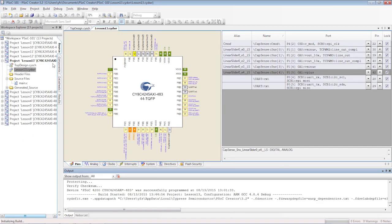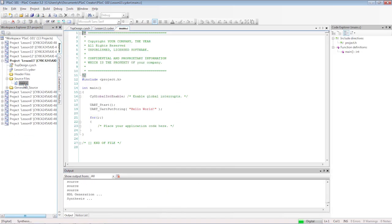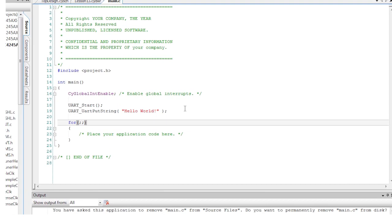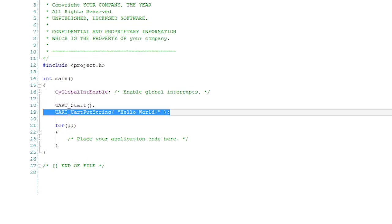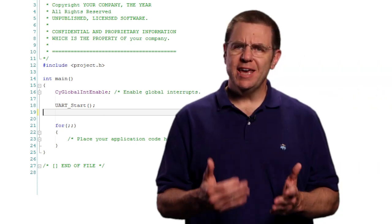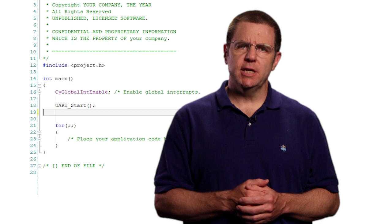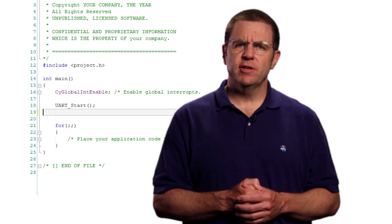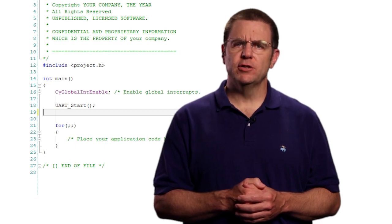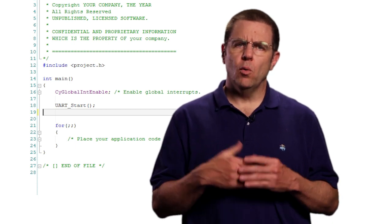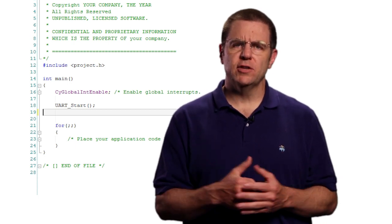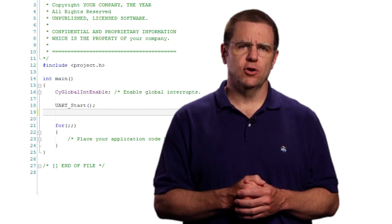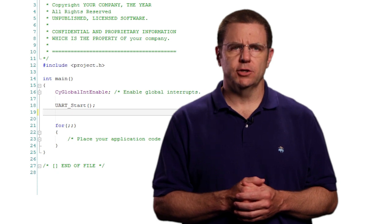Before writing the C code you should generate the API files. In our C code we can delete everything except for the UART start function and the global interrupt enable macro.